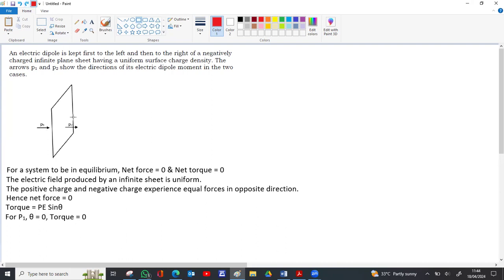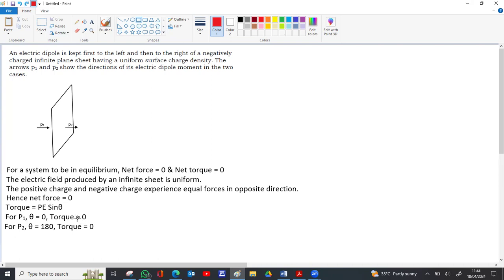For p2, the dipole moment is directed towards the right but the electric field is towards the left, so the angle is 180 degrees. Sin 180 is zero, so the torque on p2 is also zero. Net force is zero and net torque is also zero for both dipoles, confirming that both dipoles are in equilibrium.